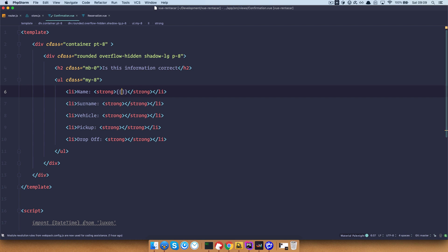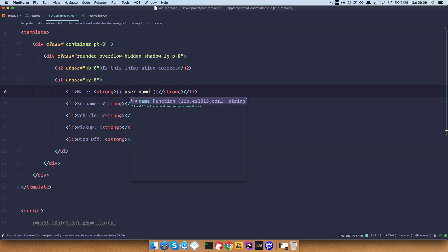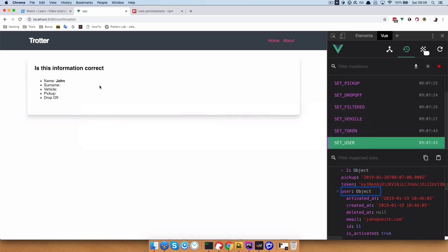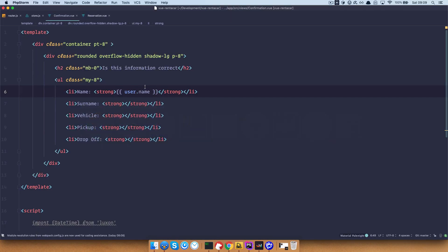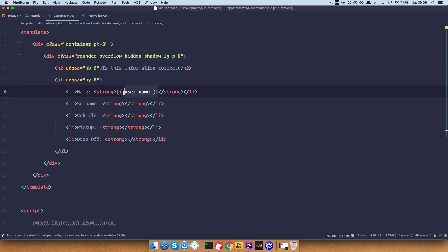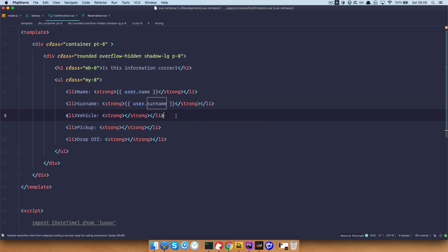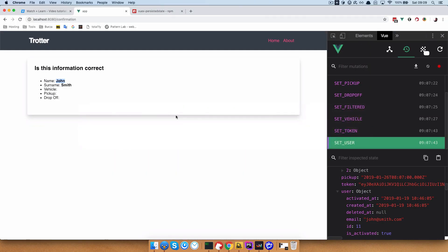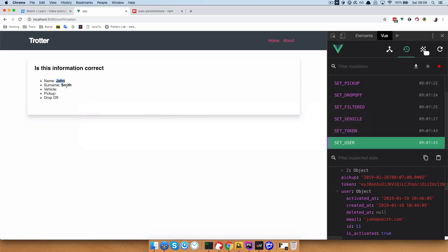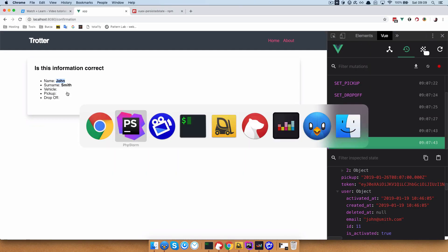Let's test if this works — user.name — save it, check out our browser, and as you can see the name is John. So the same thing will be for the surname. It does work: John Smith.